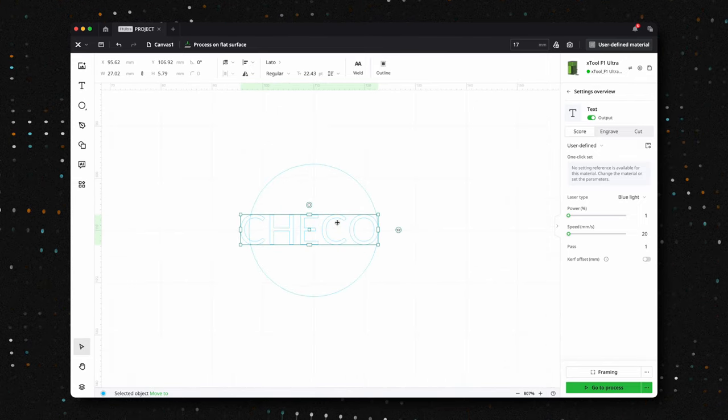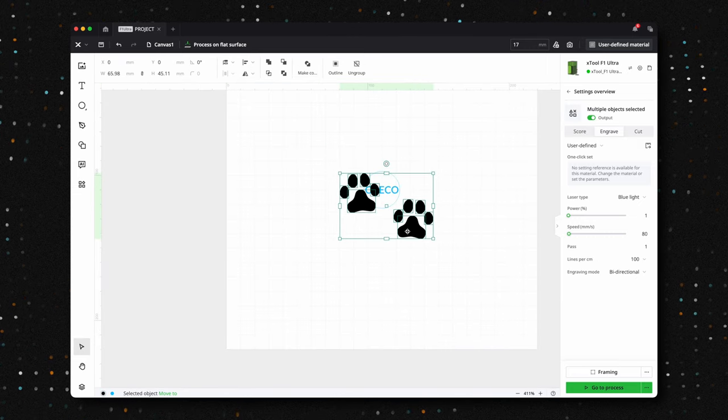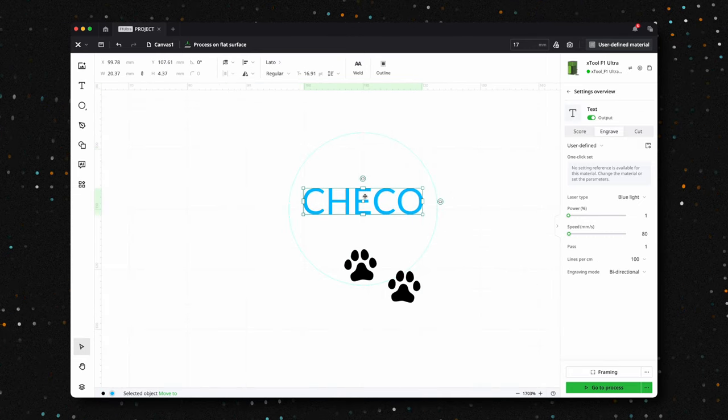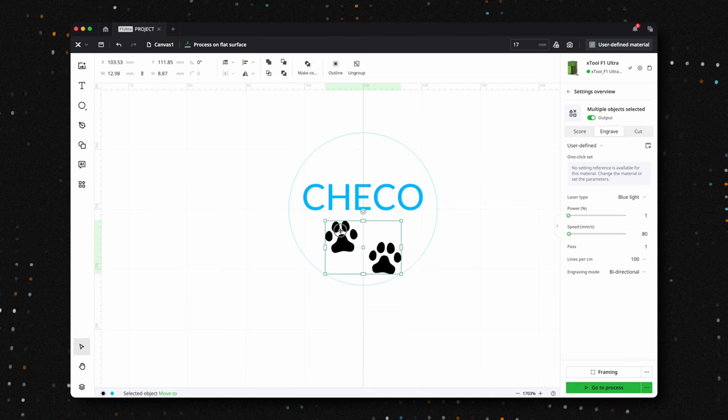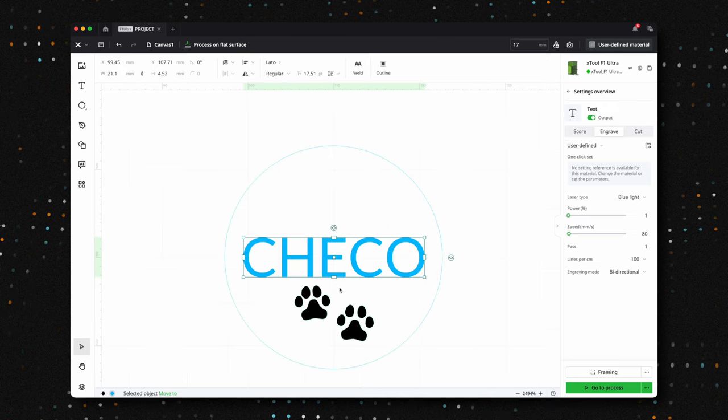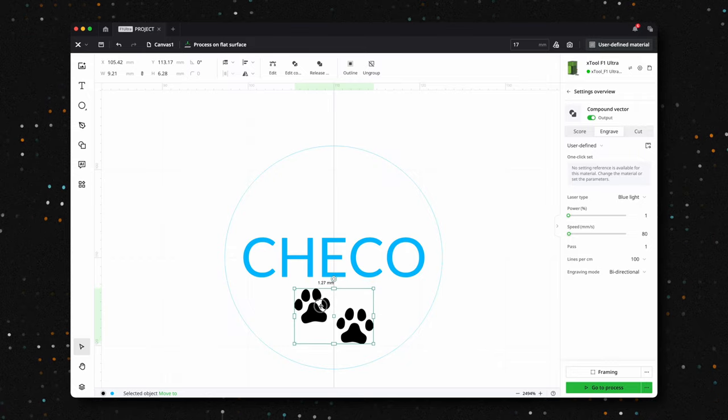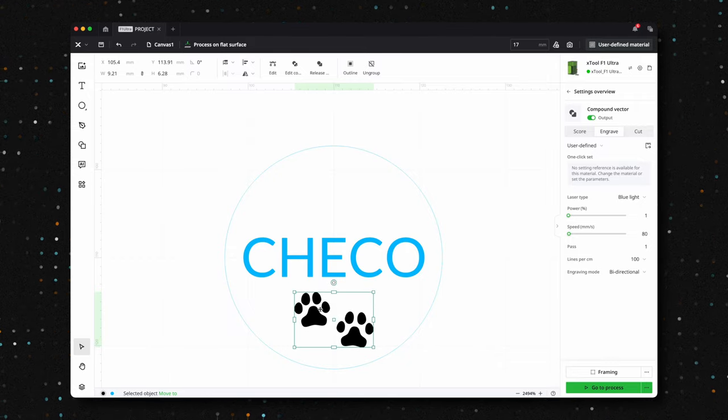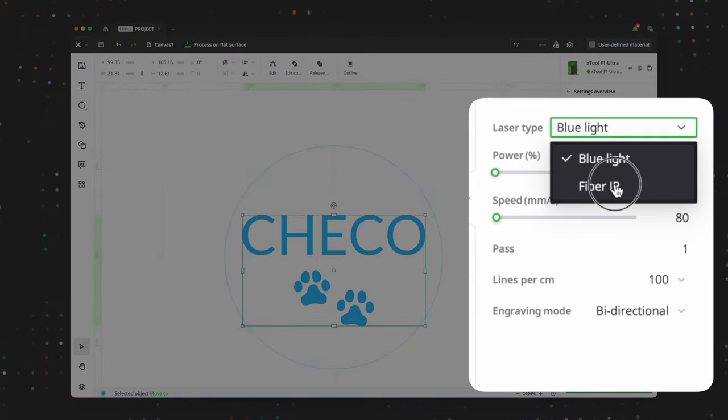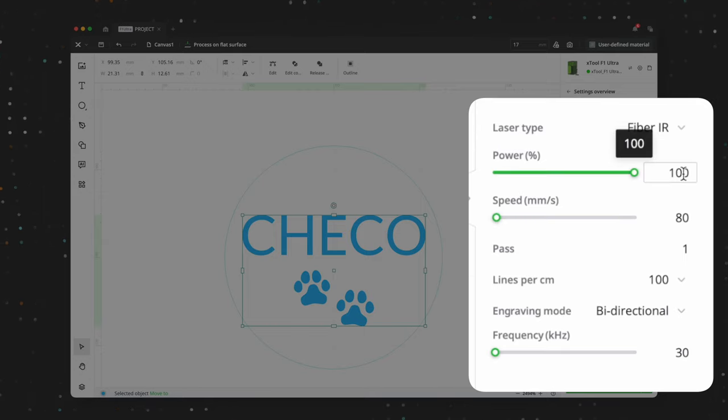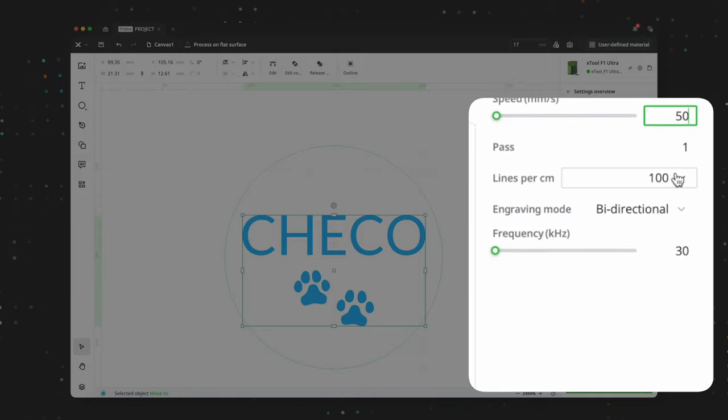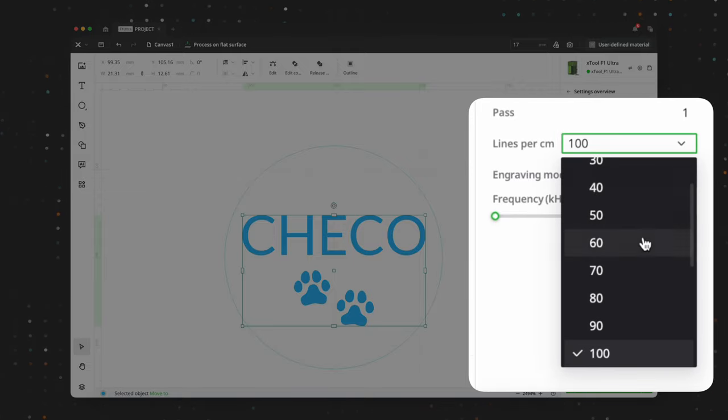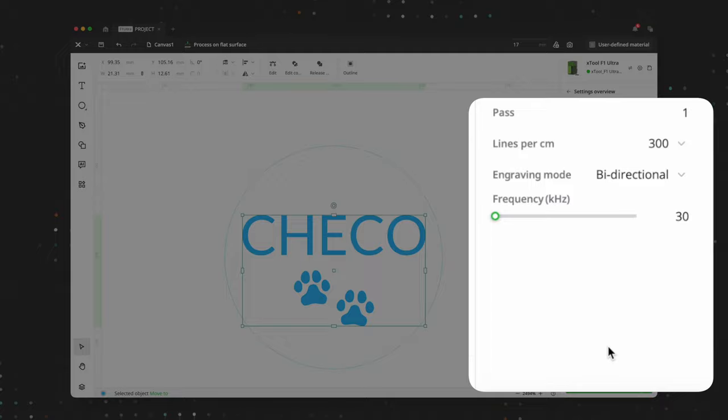Once the focus is set, it's time to adjust the design and frame it. Remember, it's crucial to frame after setting the additional height. Otherwise, your design won't be correctly positioned. Now, we're ready to engrave. We will set the power to 100%, speed to 50, lines per centimeter to 300 and a single pass.